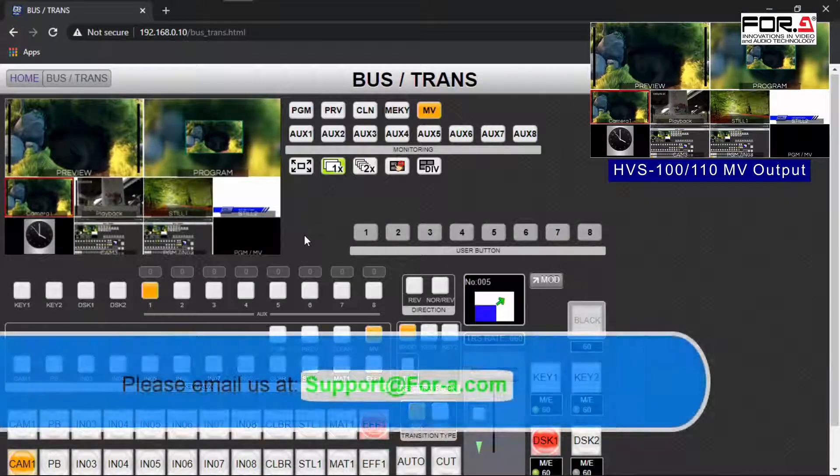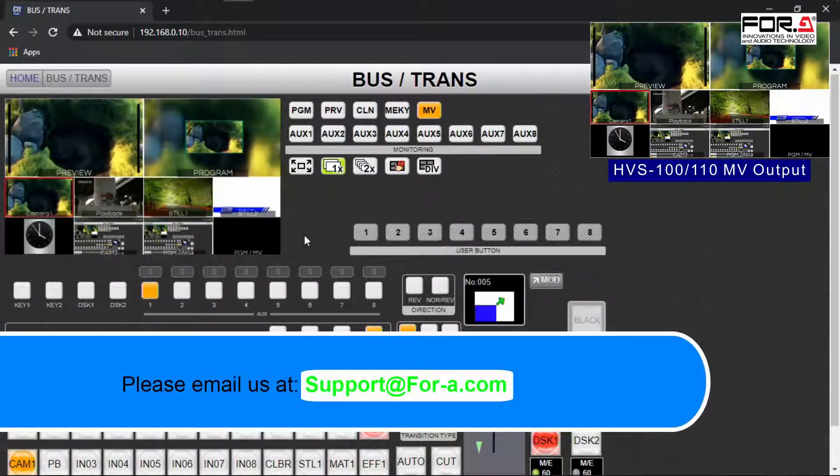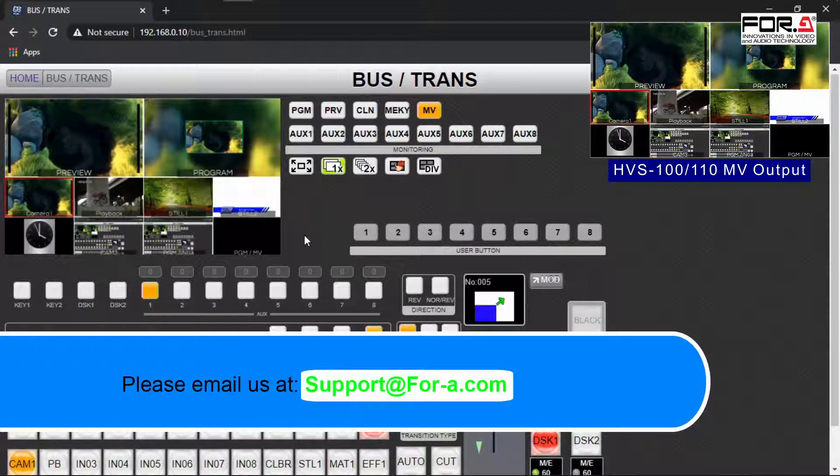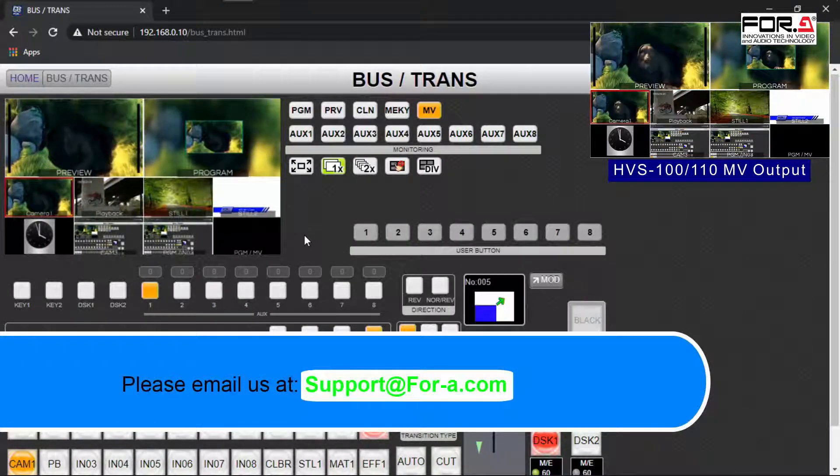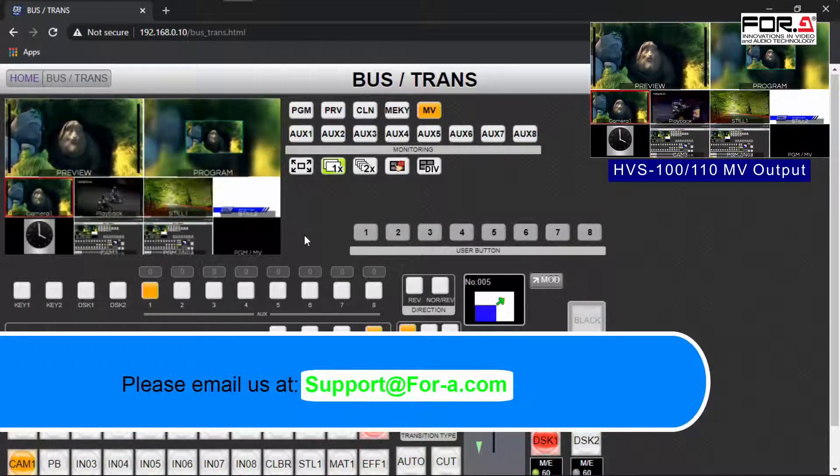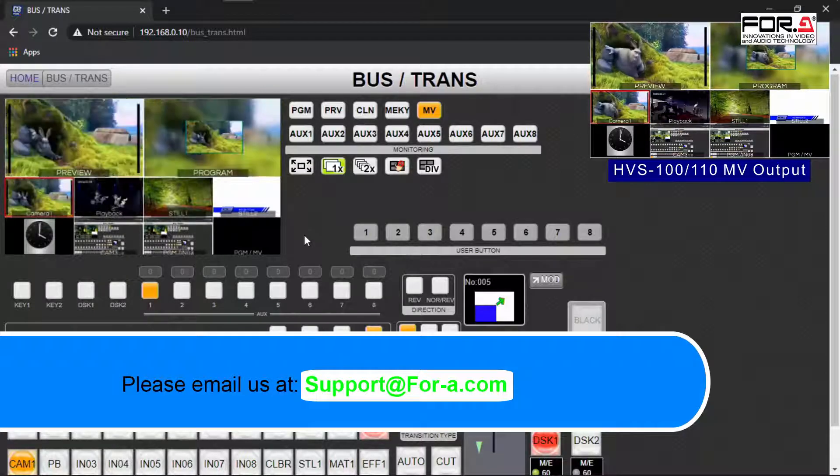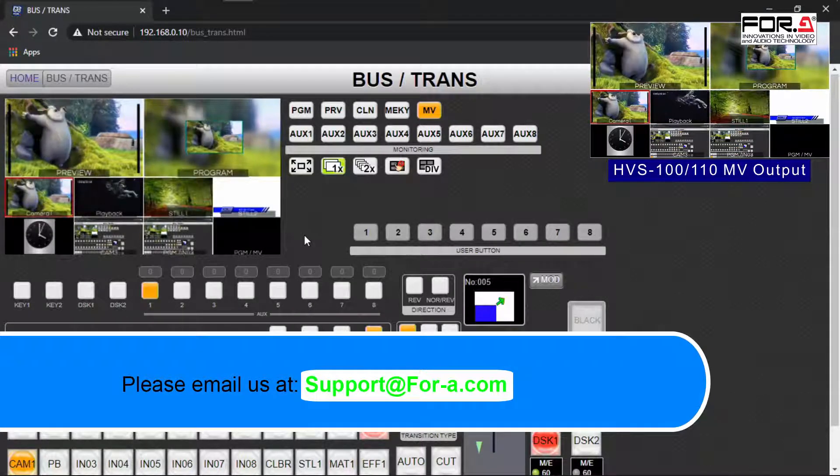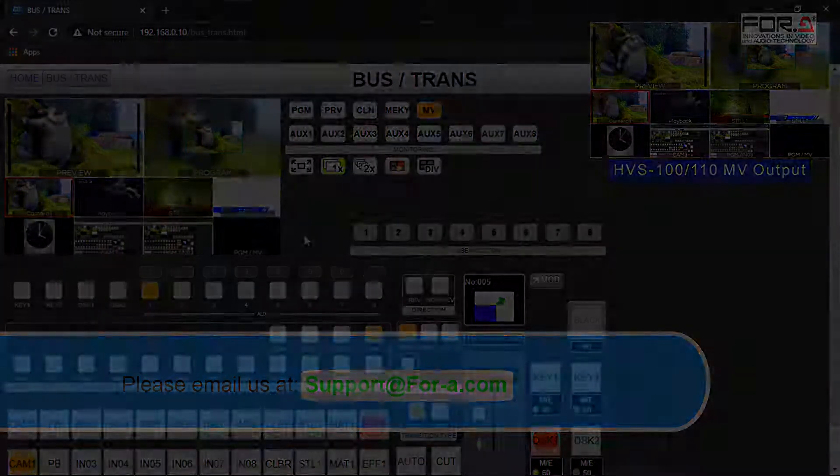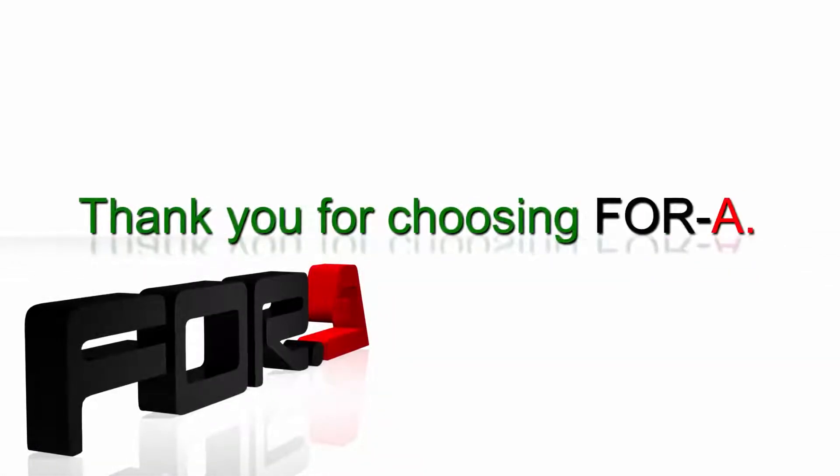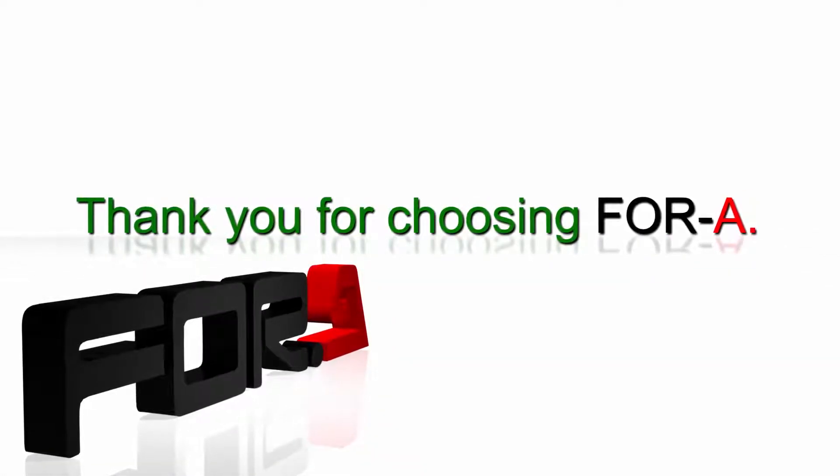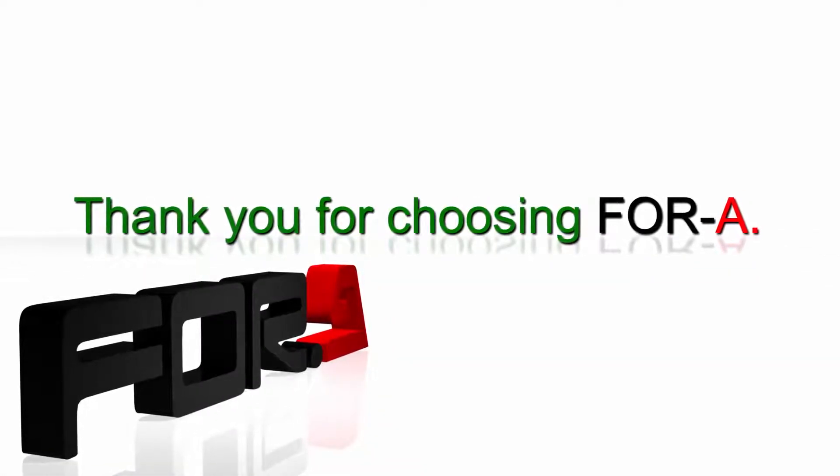Well, this concludes our tutorial. If there are any questions you have or would like to see as a video tutorial, please email us at support@4-a.com. Thank you for watching our tutorial and have a safe and pleasant production.